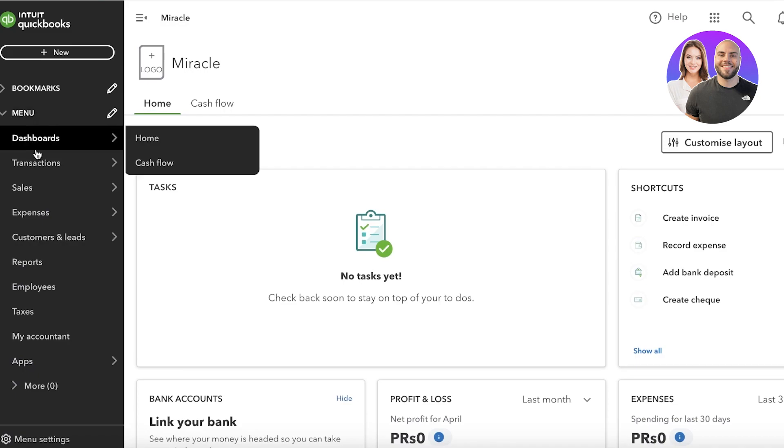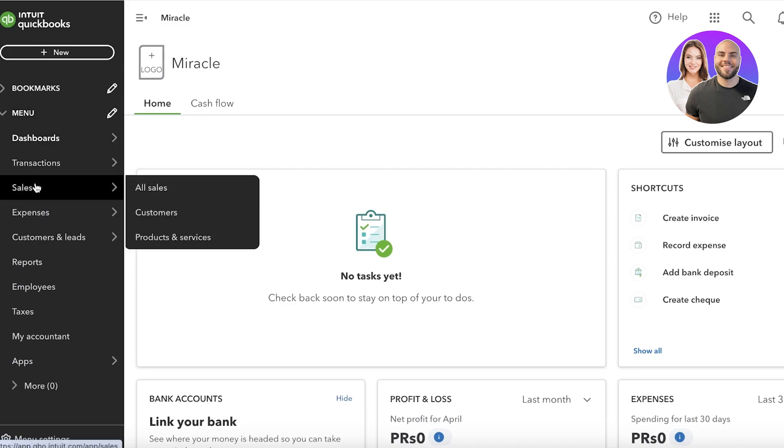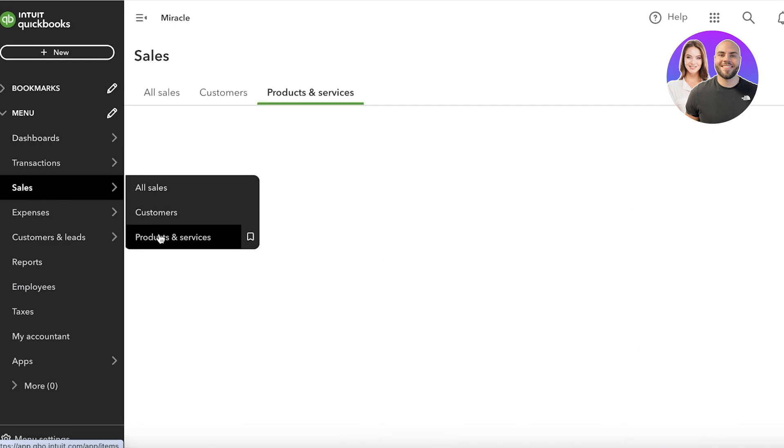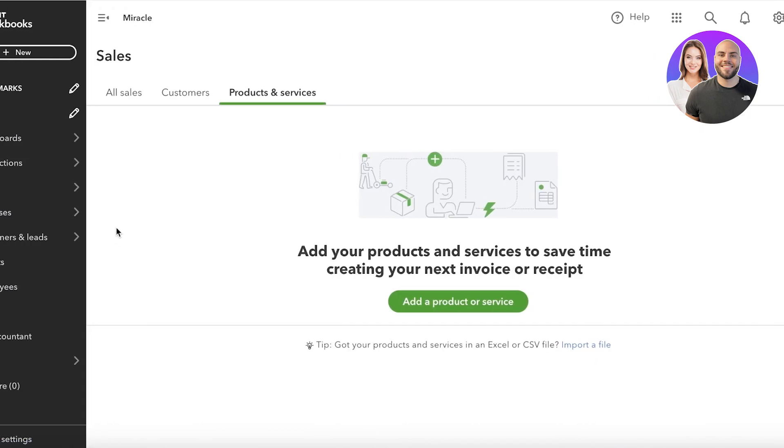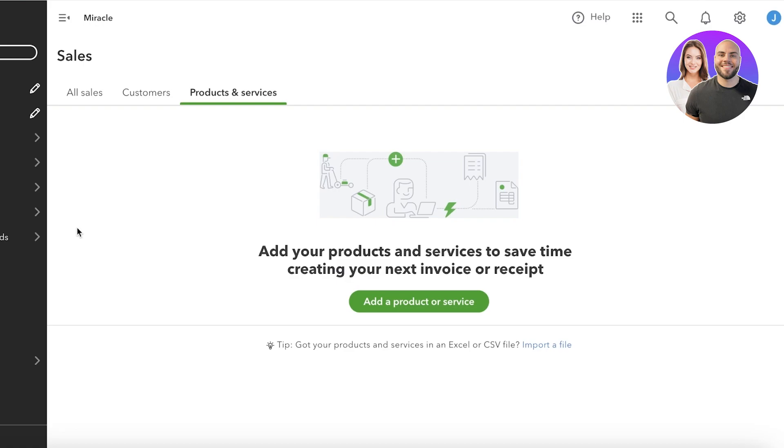So on your left panel, open up the menu section, go down and you will see sales. In your sales, you're going to click on product and services. From here you can actually manage inventory in QuickBooks. In QuickBooks there are two types of products or services you might provide.